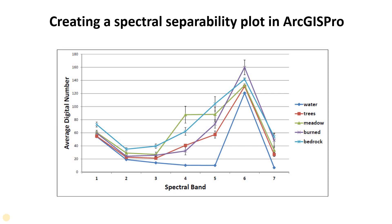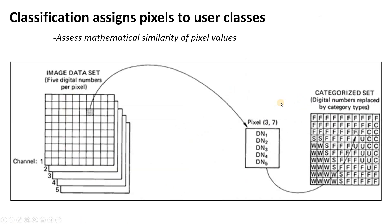Welcome to this video where I'm going to show you how to create a spectral separability plot in ArcGIS Pro. So first, let's learn a little bit about what is a spectral separability plot.